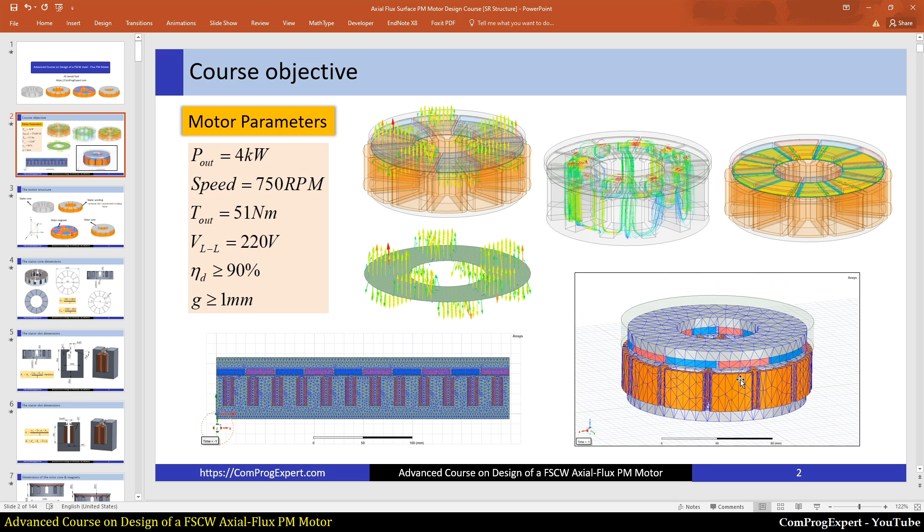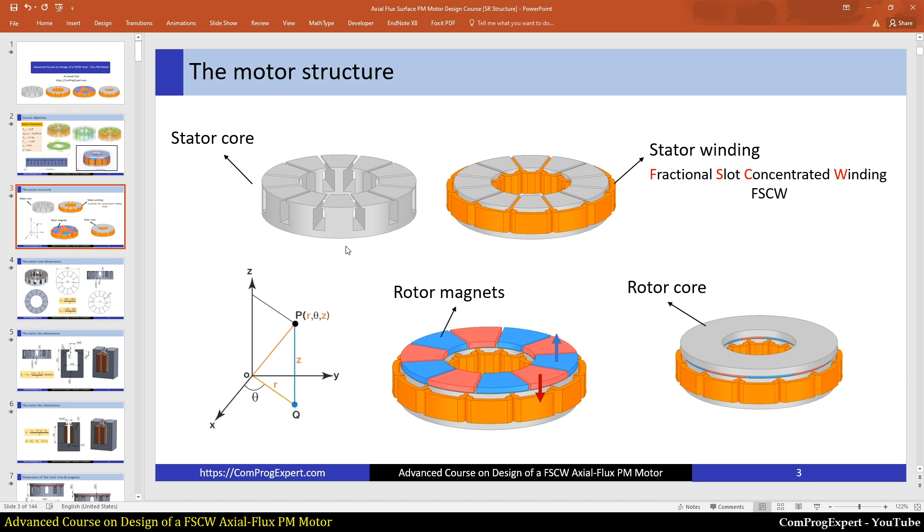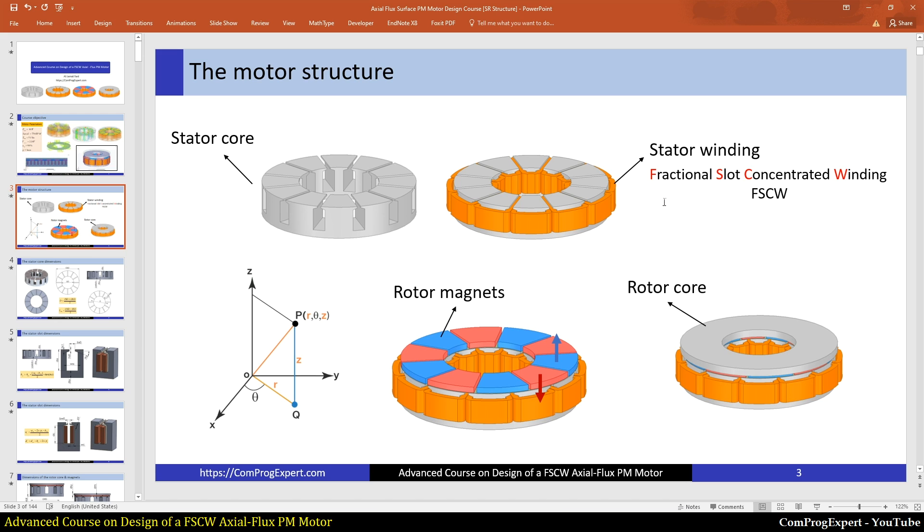Here are active parts of the motor. This is the slotted stator core. We have a stator tooth, a stator back iron, and this is the stator winding. This winding type is called fractional slot concentrated winding or FSCW. In this winding type, we don't have any overlap in end winding, so this is an important advantage of this motor type.